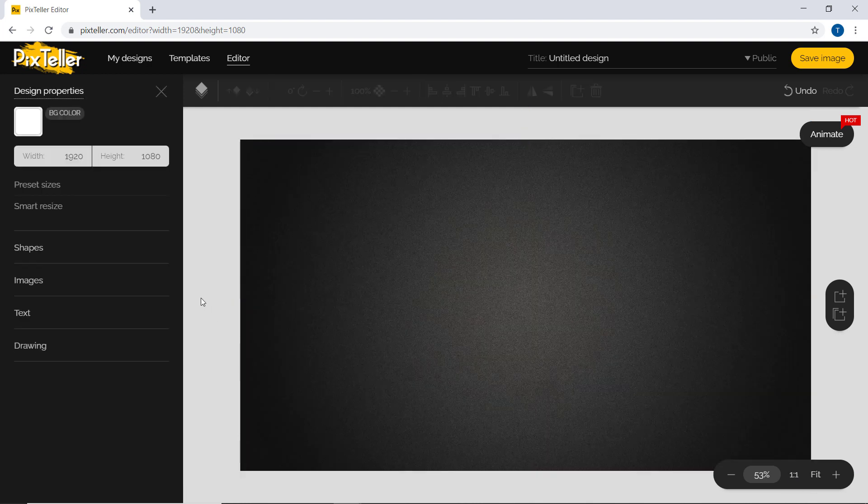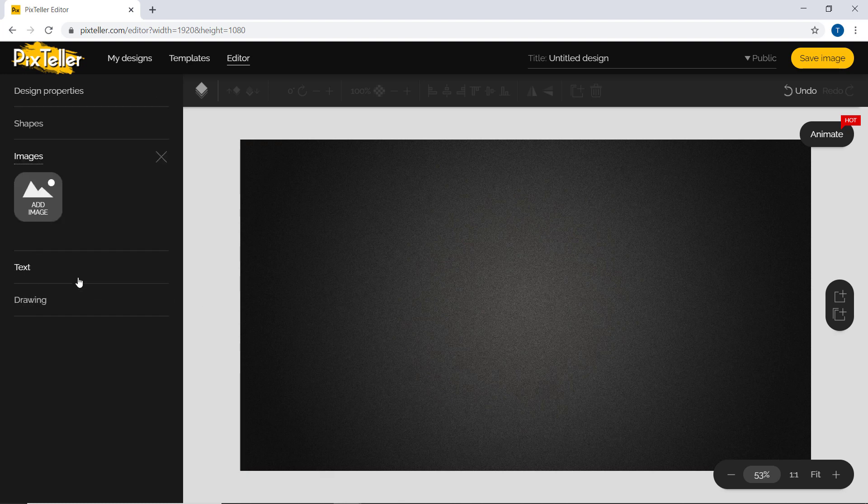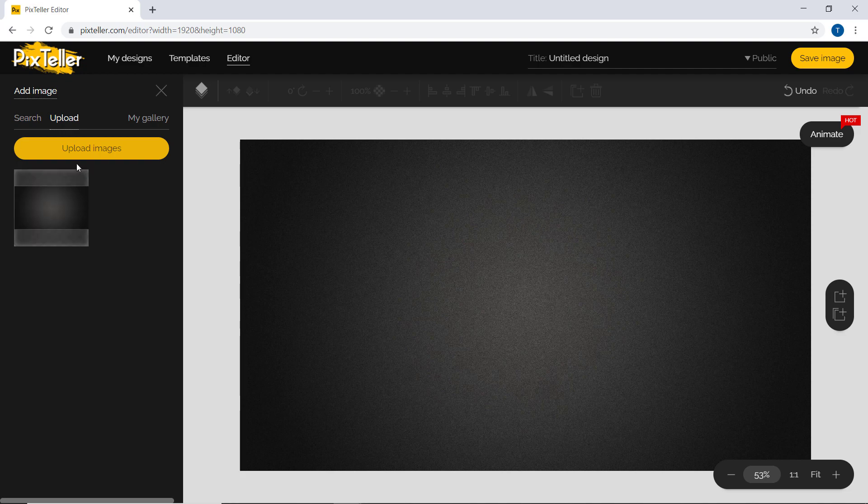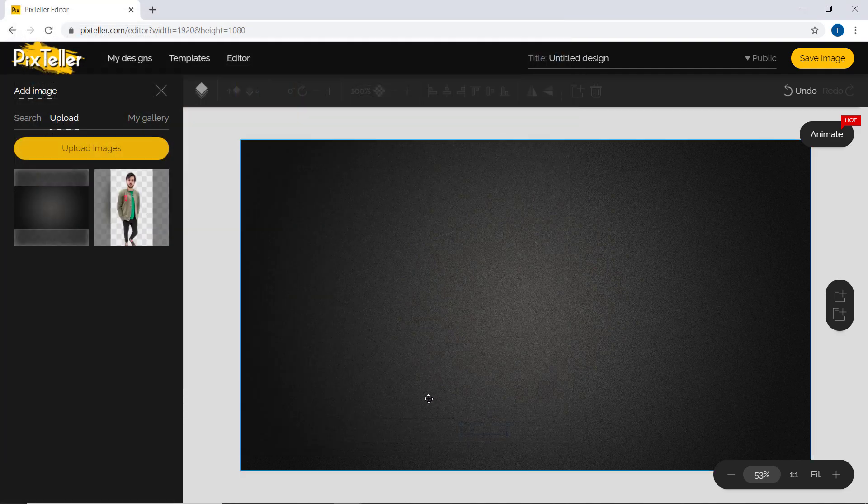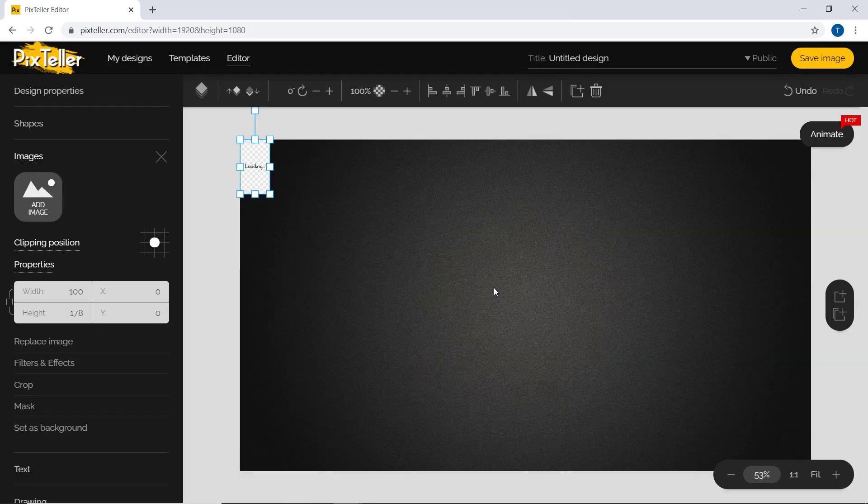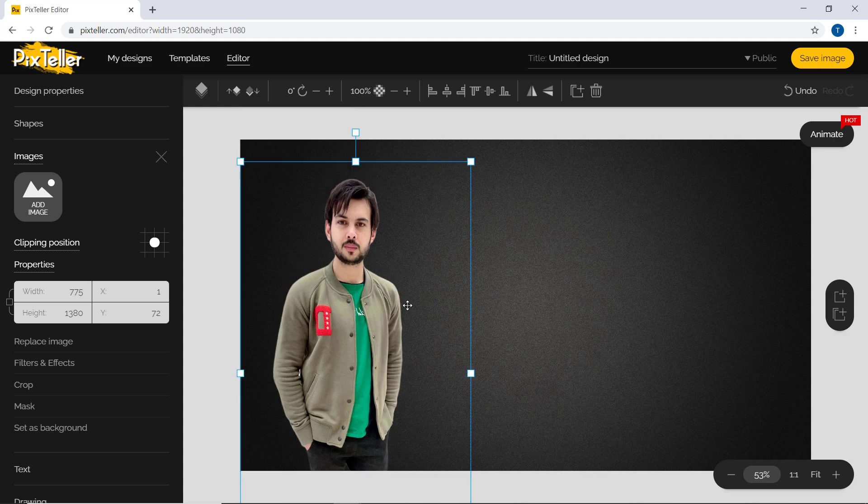Now let's import more photos to make an attractive thumbnail. For example, I want to add my photo on the thumbnail. Also adjust its size on the thumbnail as per your need.